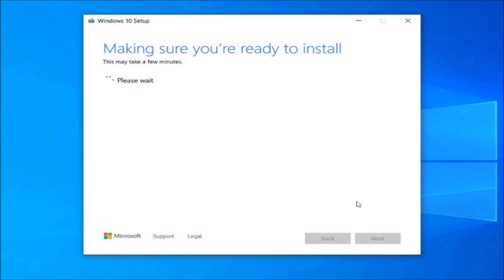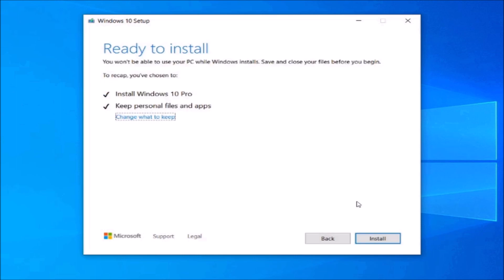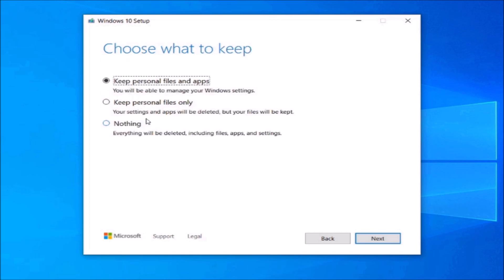Make sure that 'Keep personal files and apps' is checked. If not, go and change what to keep and select 'Keep personal files and apps'. If you don't select this option, all your data will be lost — so be careful in this step and select 'Keep personal files and apps'.